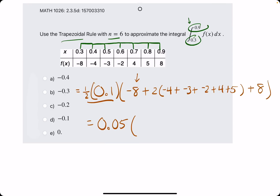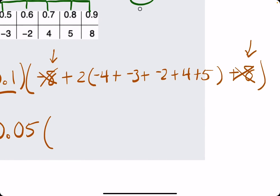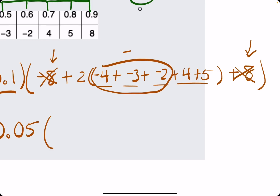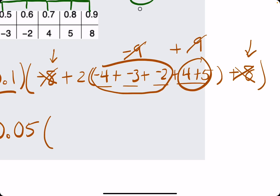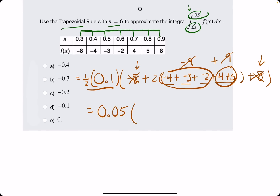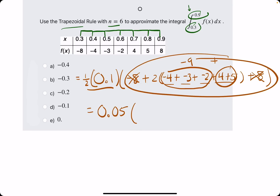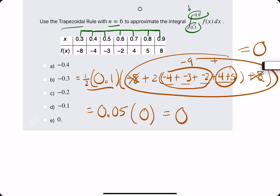I see negative 8 and positive 8 again — those cancel. So now we just have 2 times negative 4 and the remaining terms. Negative 4 plus negative 3 is negative 7, plus negative 2 is negative 9, and then plus 4 gives us negative 5, plus 5 gives us 0. This whole thing — all the heights — equals 0. Everything cancels out. So we get 0.05 times 0, and we get 0 as our answer.